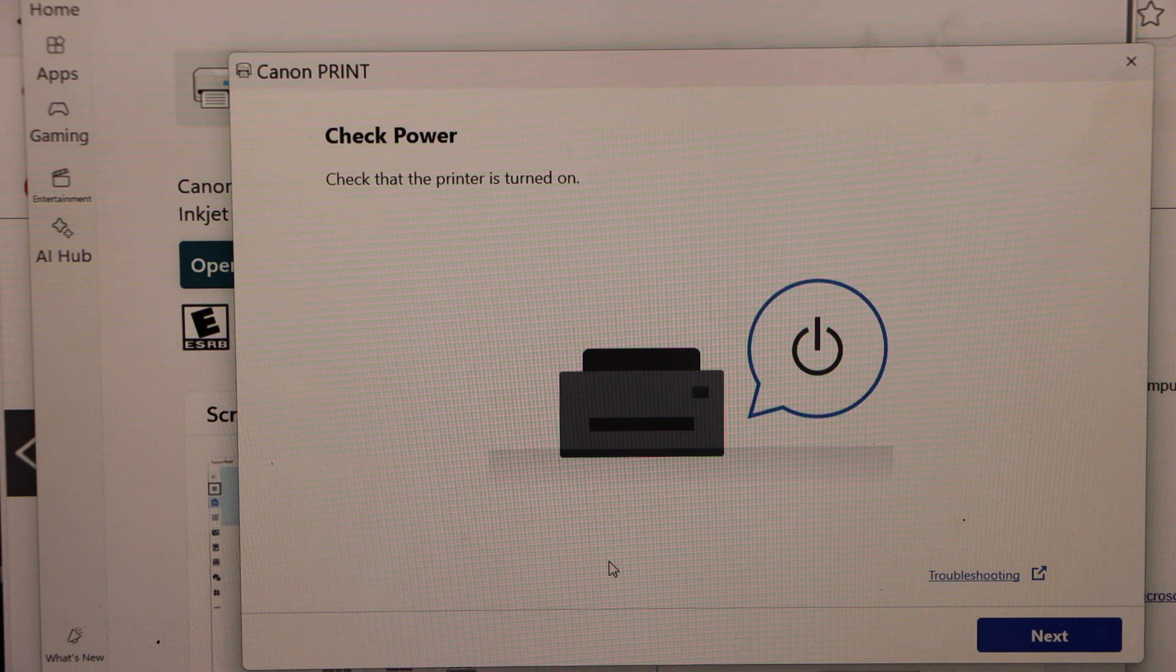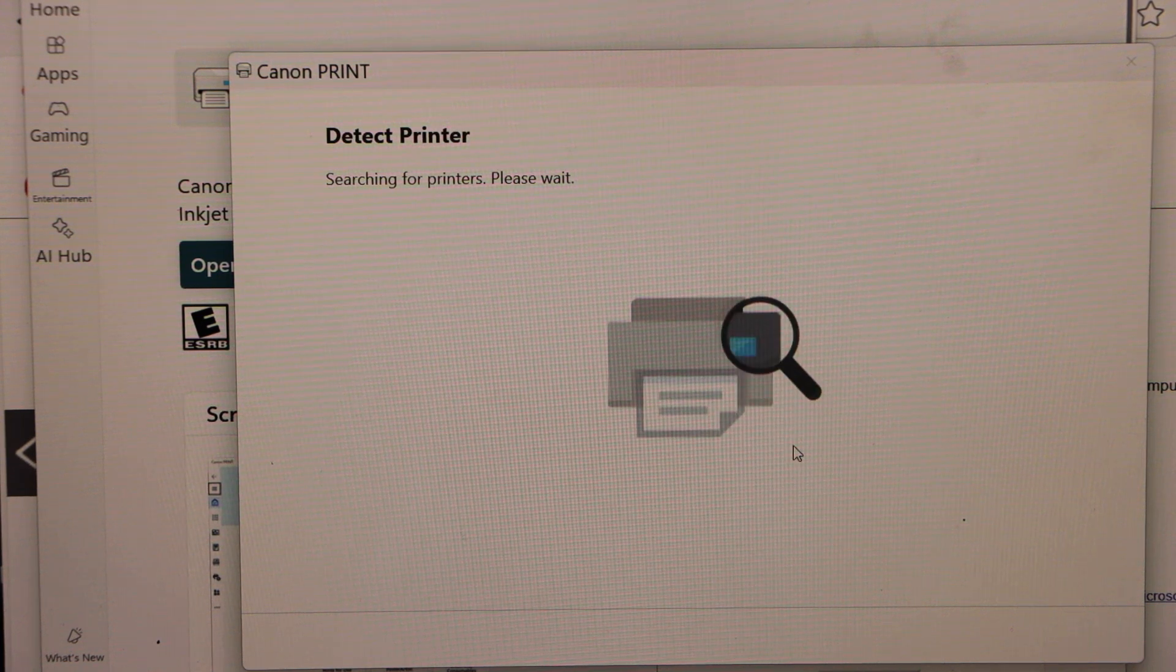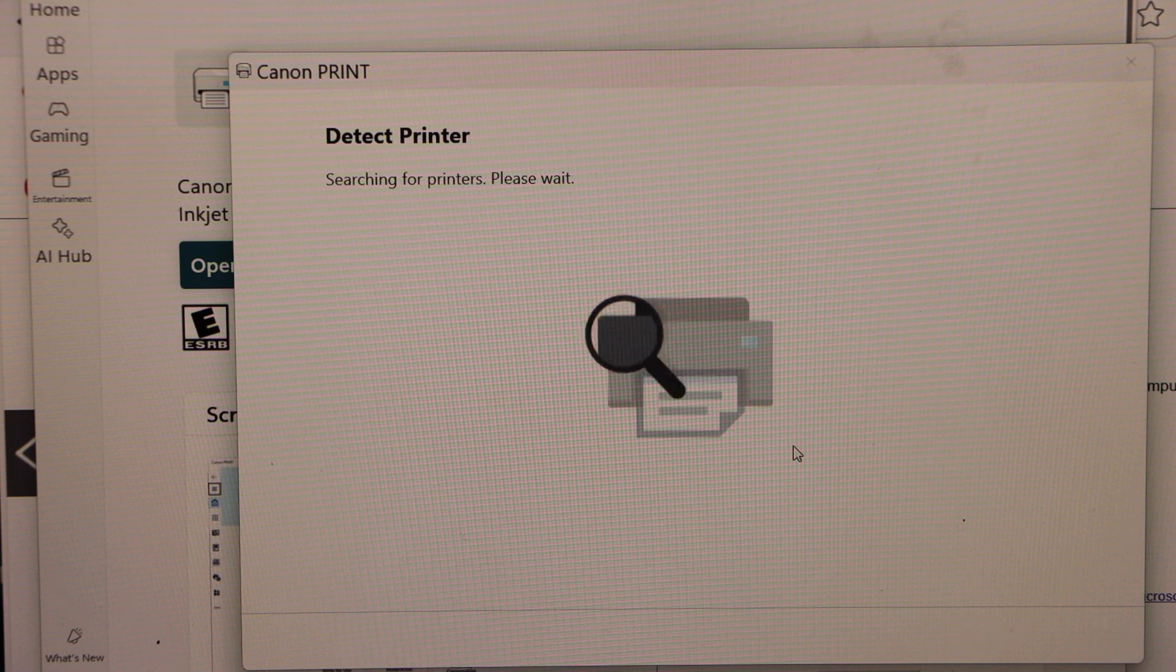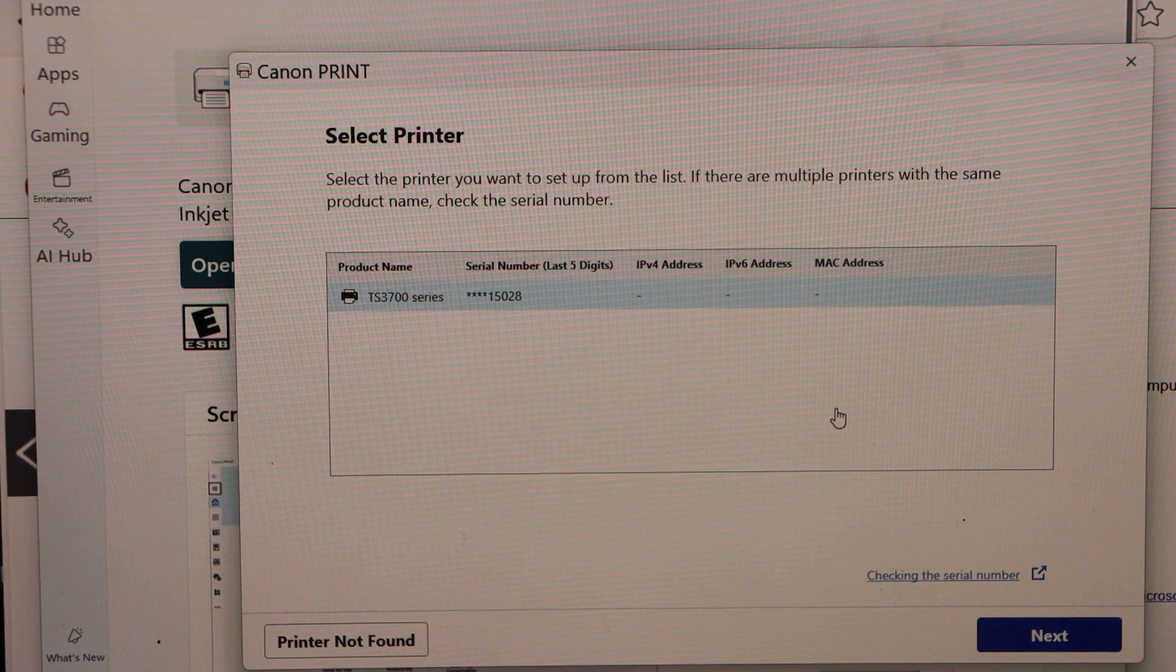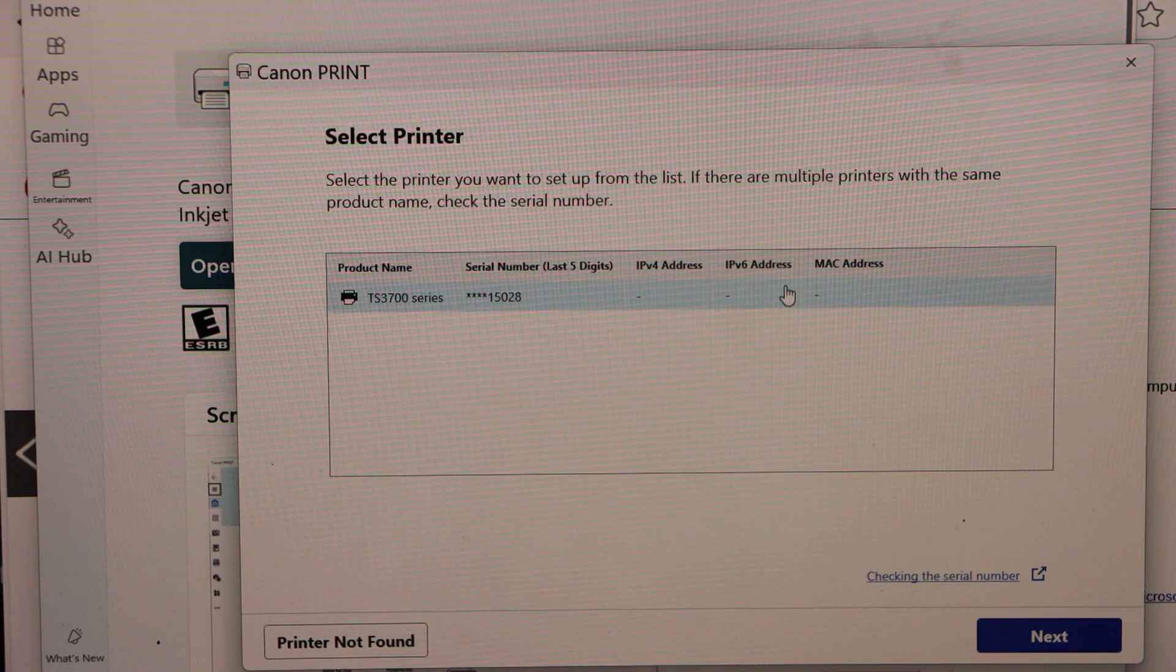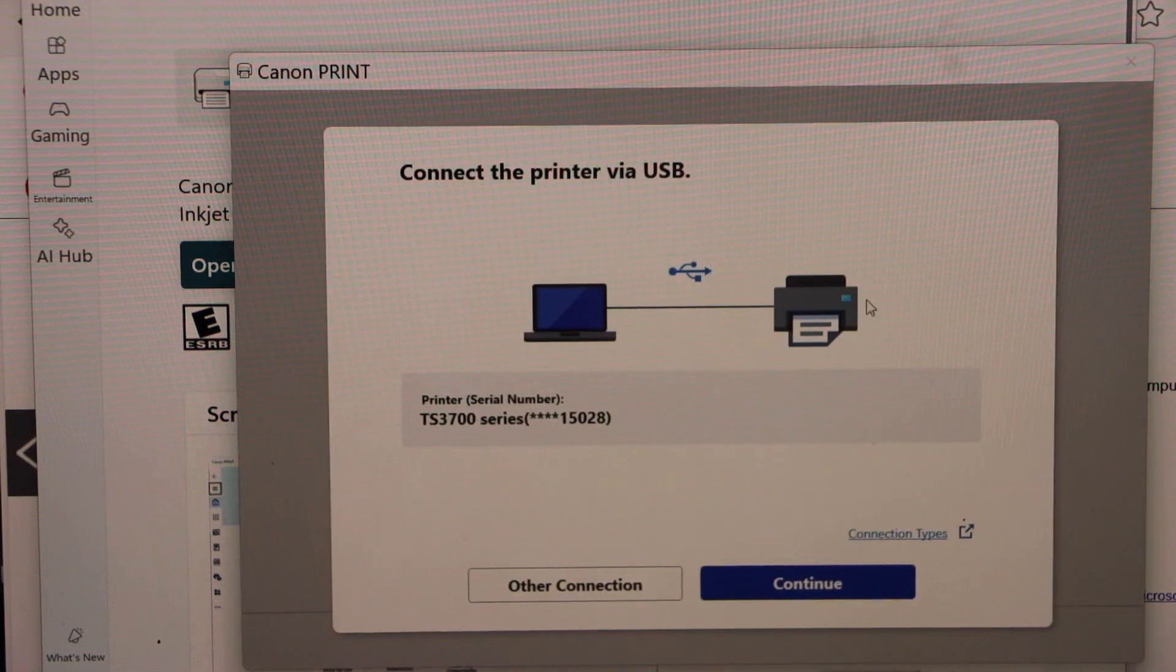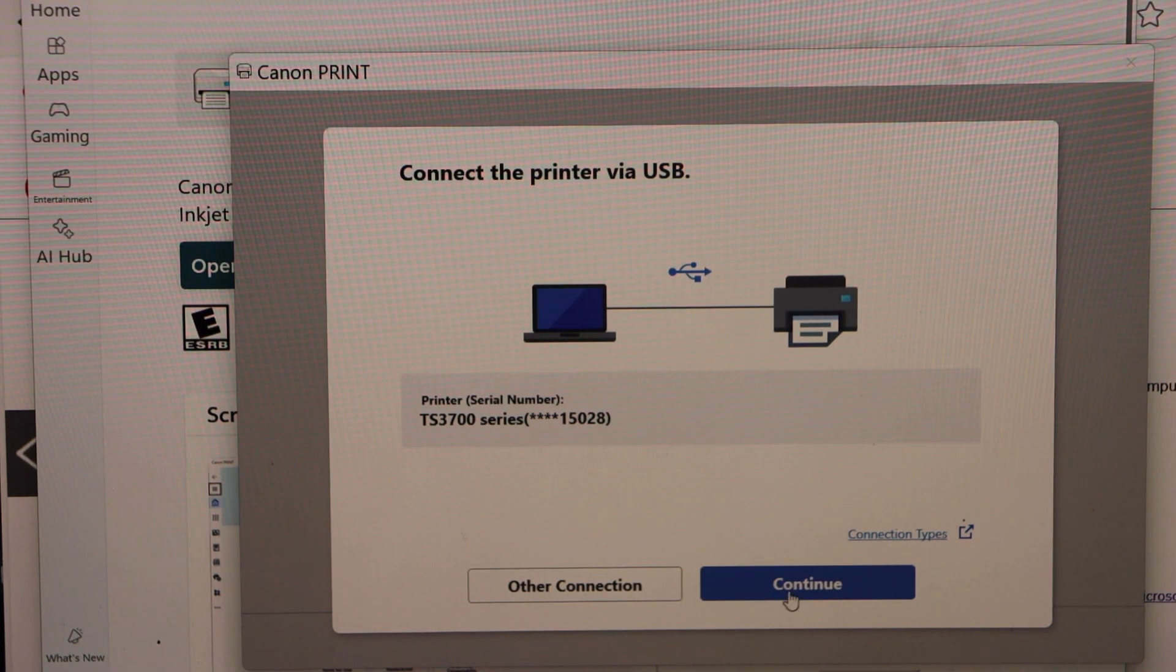Printer is already on, so click Next. On the next screen it will display your printer, TS 3700 series. Click Next. Connect the printer via USB cable. So we have already connected it. Click Continue.